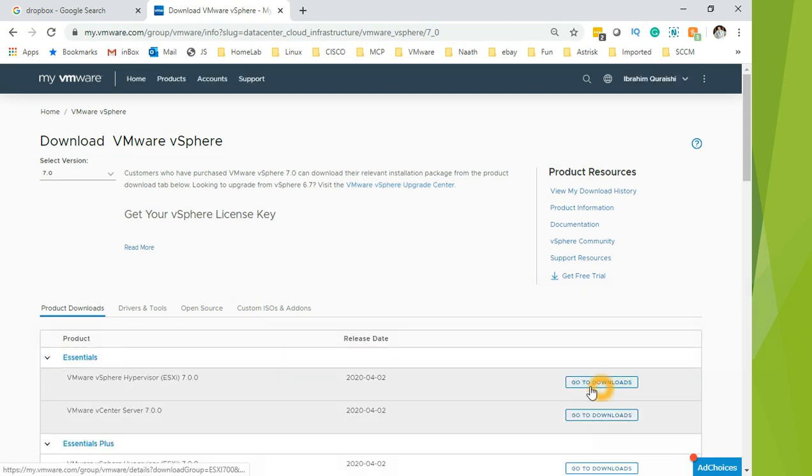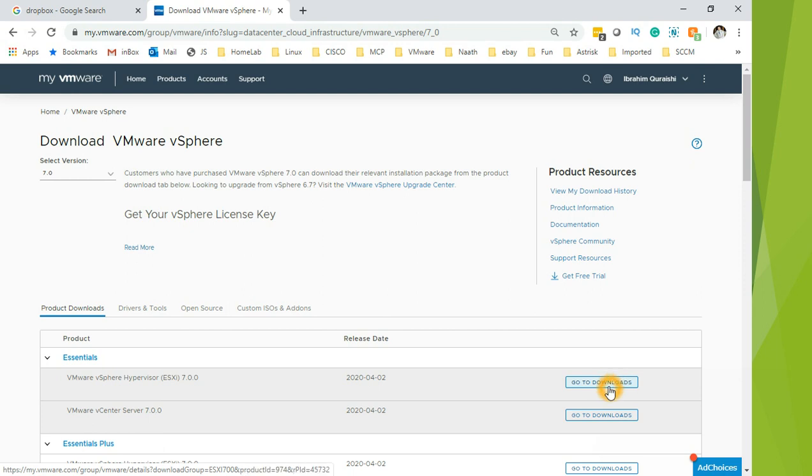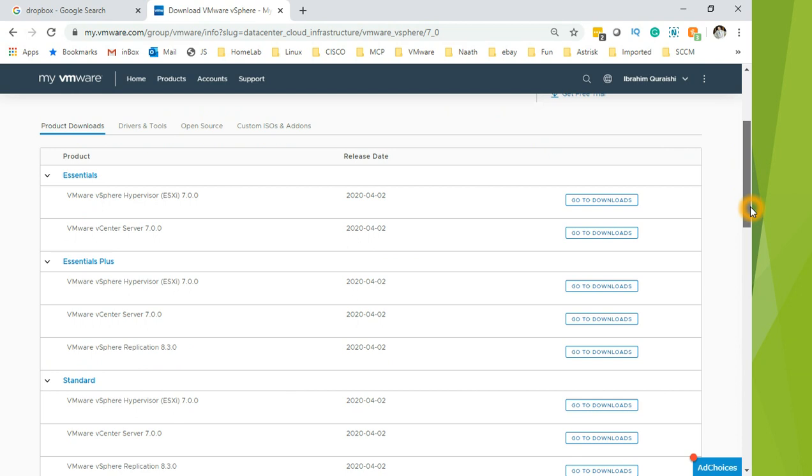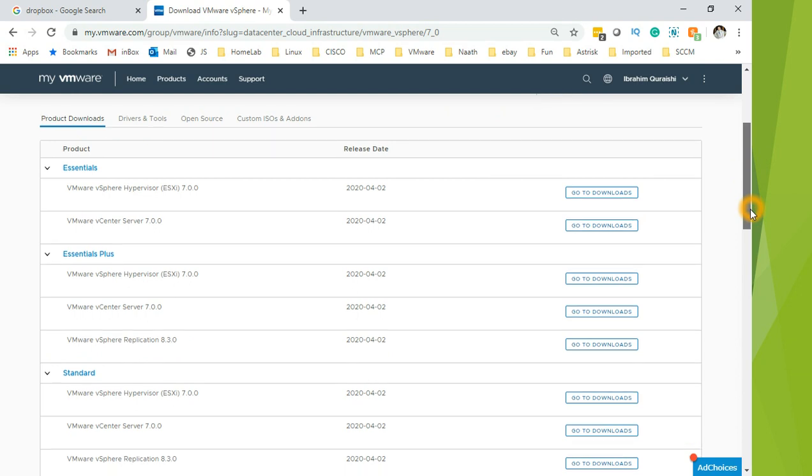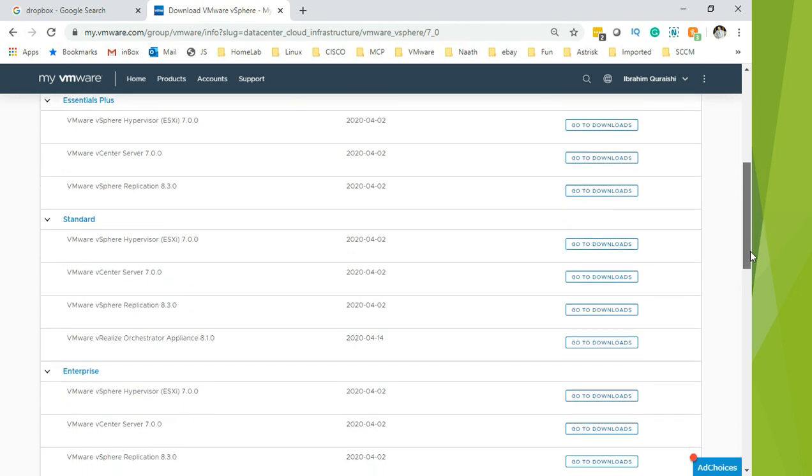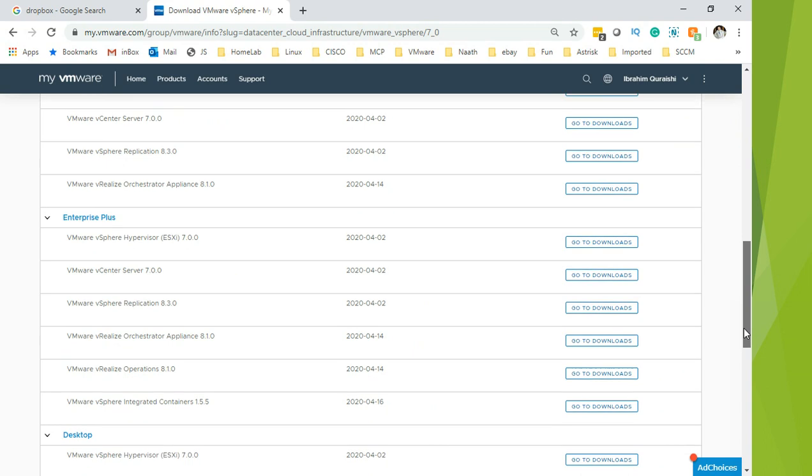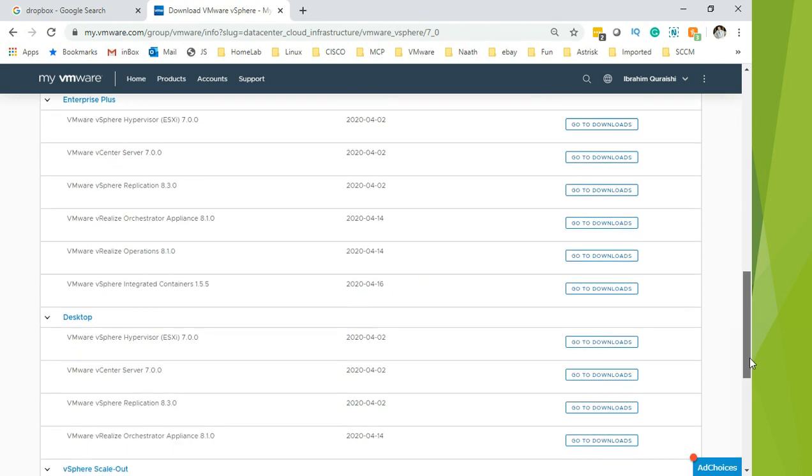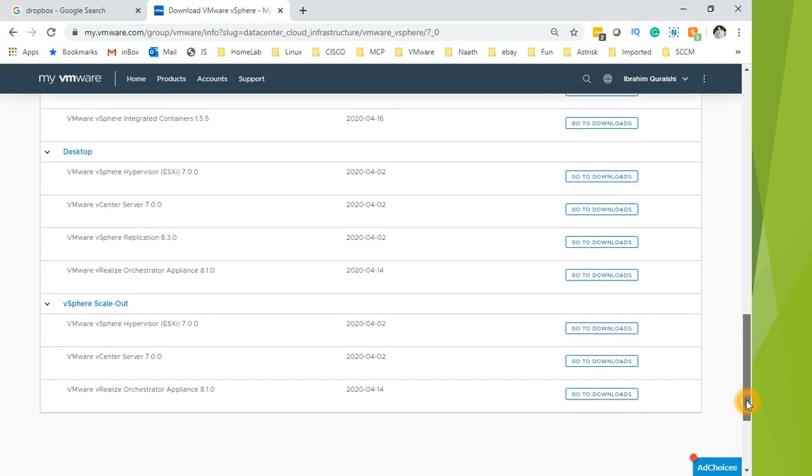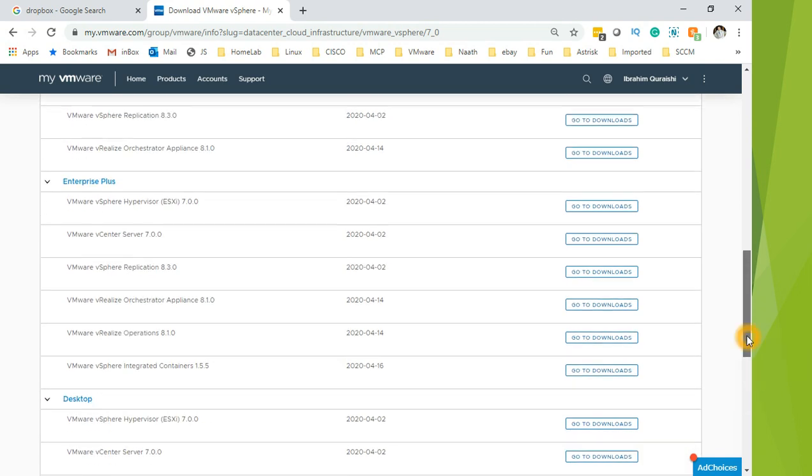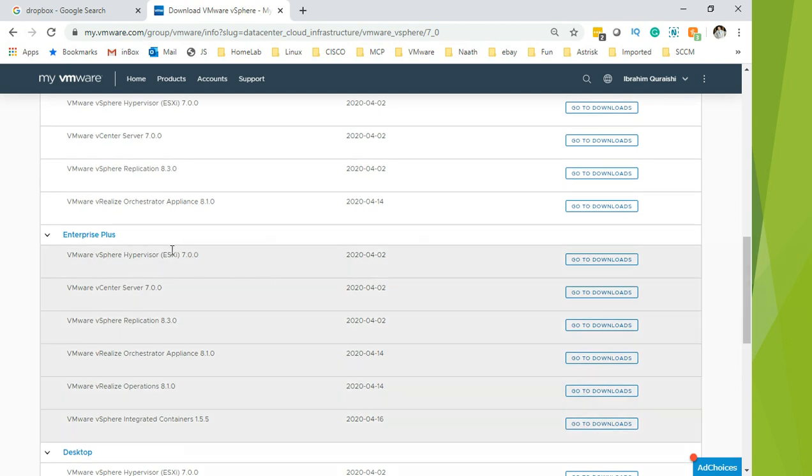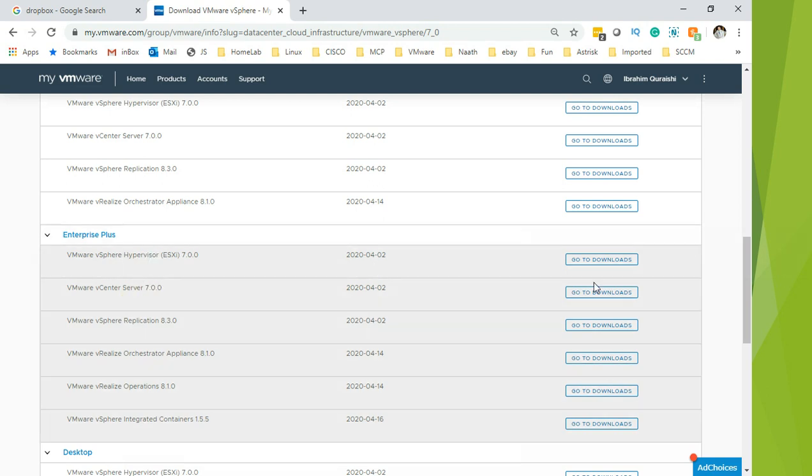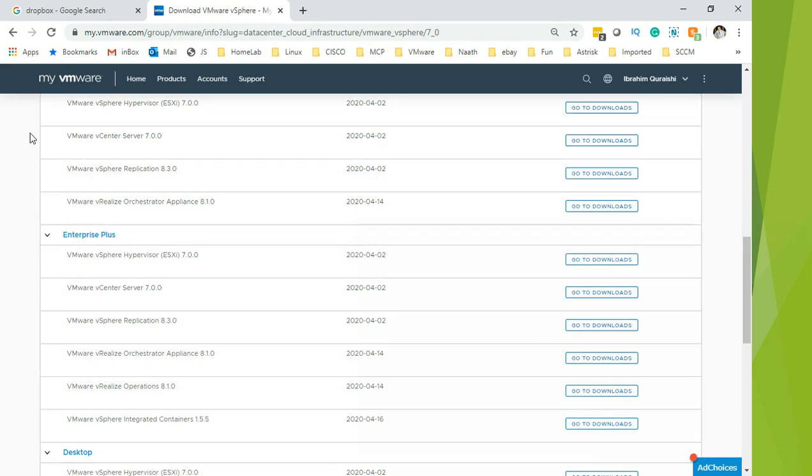As you can see, you get the download link here. There are different licenses - Essentials, Essential Plus, Standard, Enterprise, and Enterprise Plus. You can download any one of these. We are interested in VMware vSphere Hypervisor ESXi 7 and VMware vCenter Server 7.0. These are the two things that you will be downloading. Click on go to download and it basically starts the download.